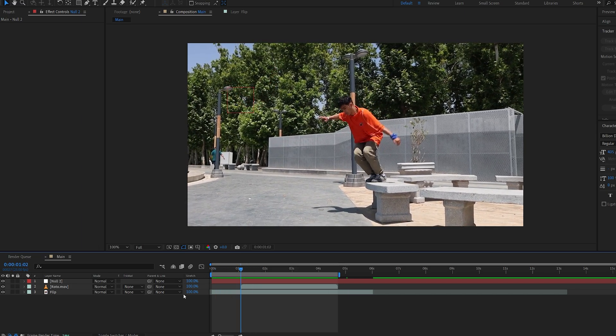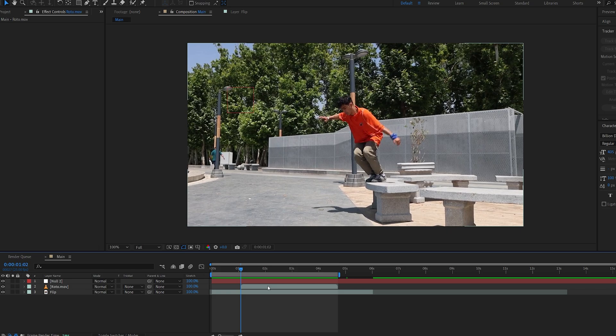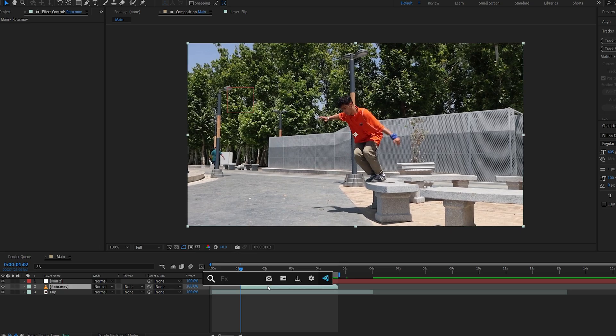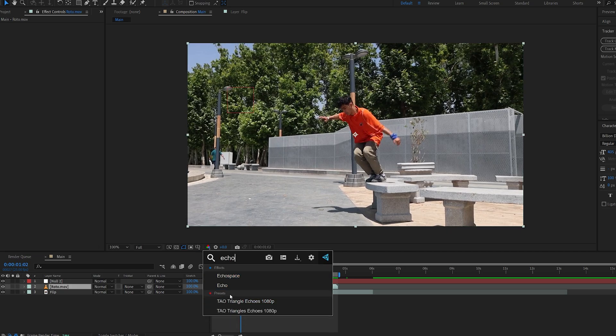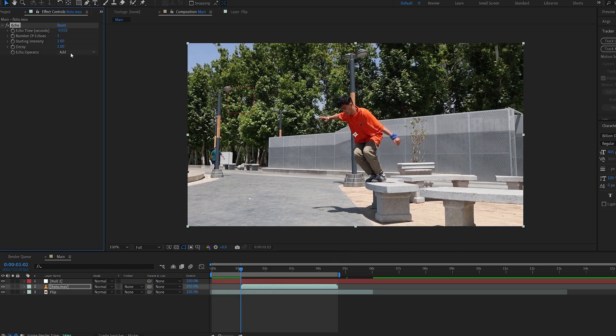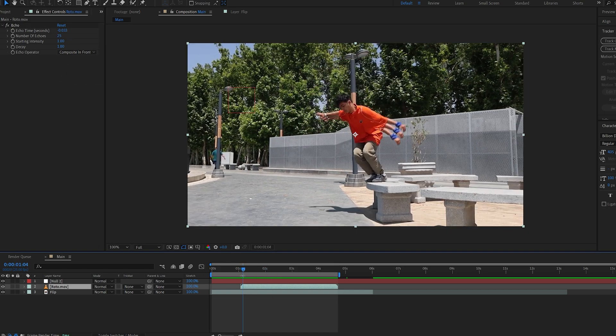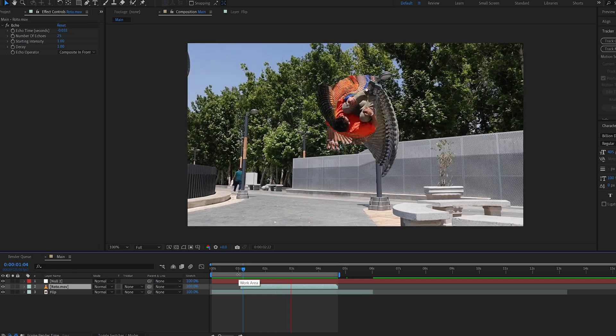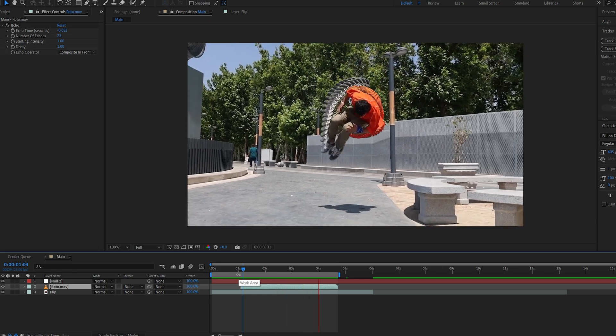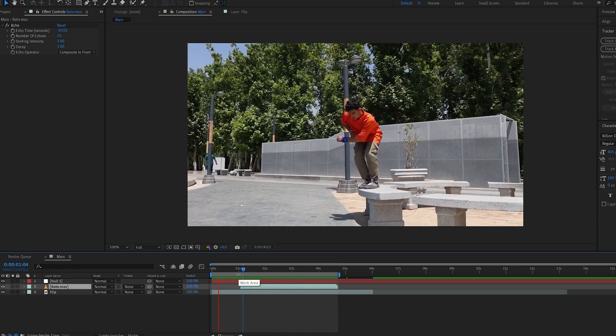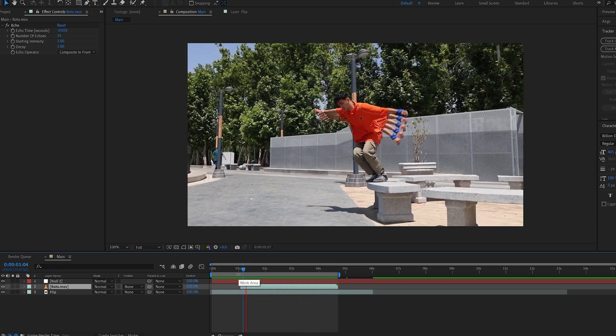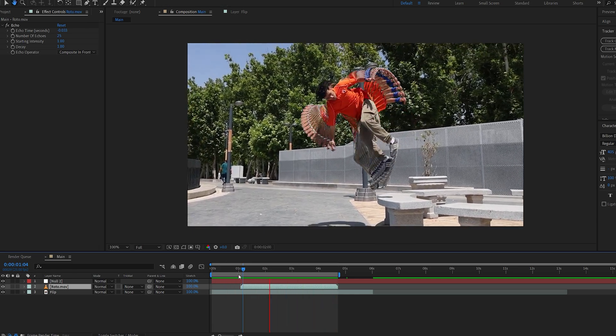So now let's go ahead and start adding the echo effect to create this trail. So let's select the roto clip and add echo to it. We're gonna set this to Composite in Front, and for now let's change the number of echoes to 25, and you can already see how we're gonna achieve this effect here by using a bunch of copies from the echo effect.